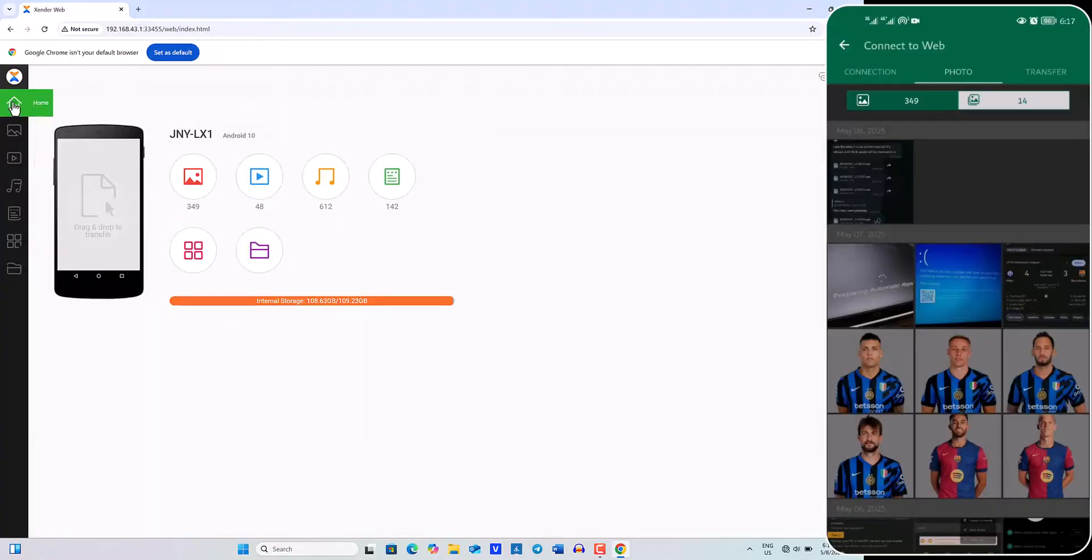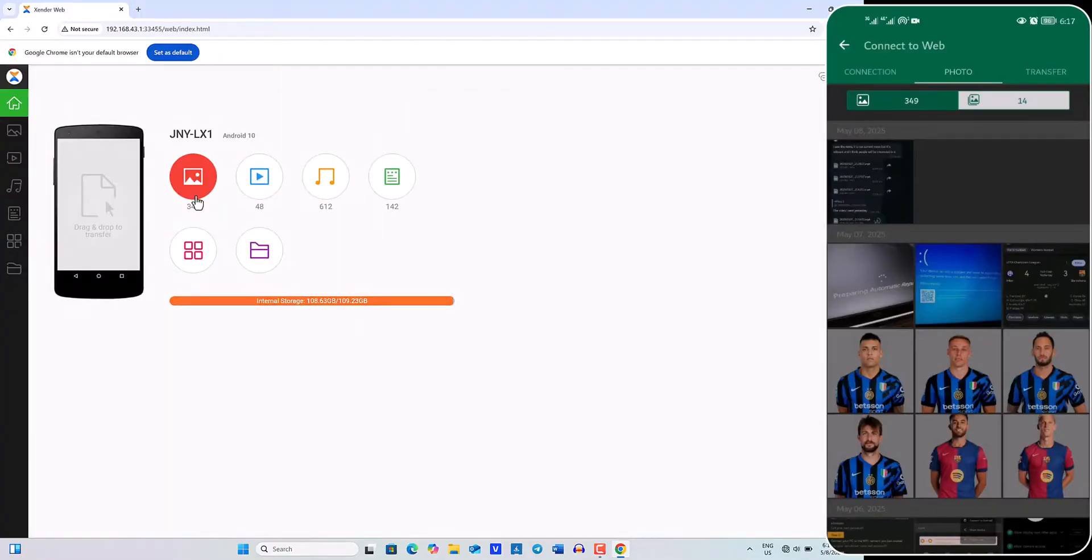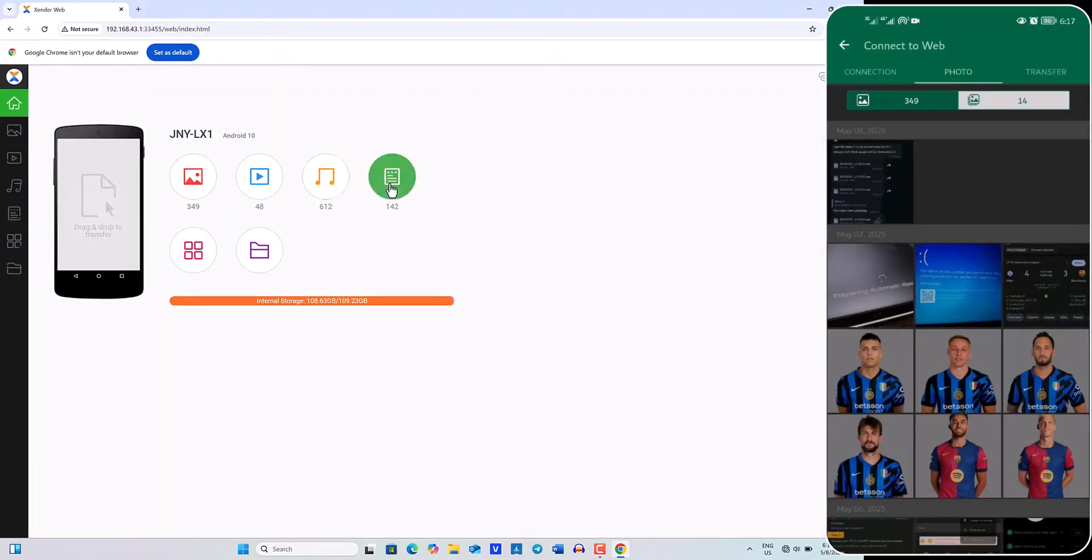You can now transfer videos, music, and documents between your computer and your phone.